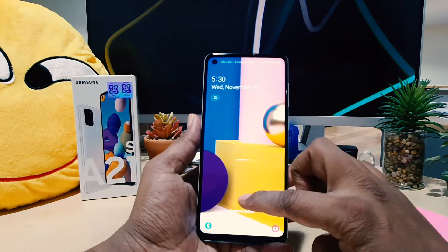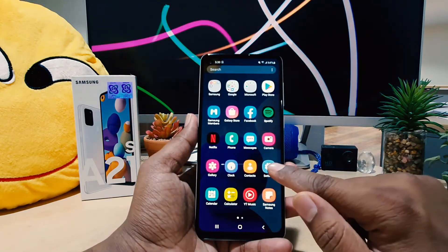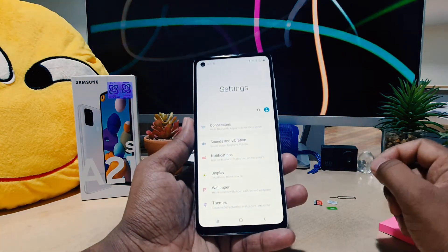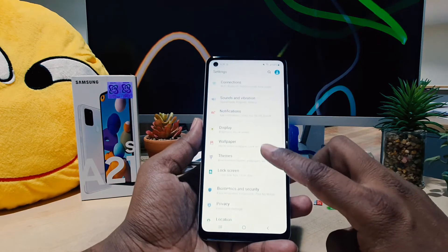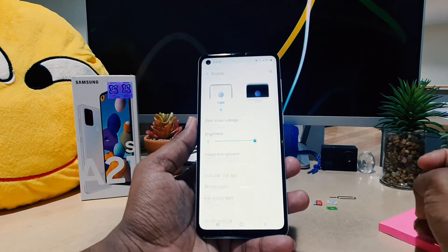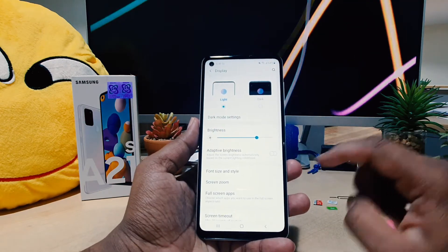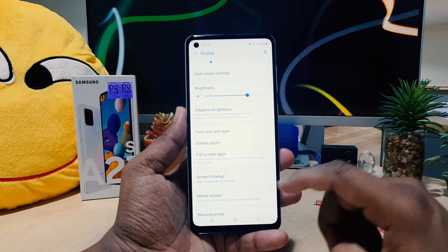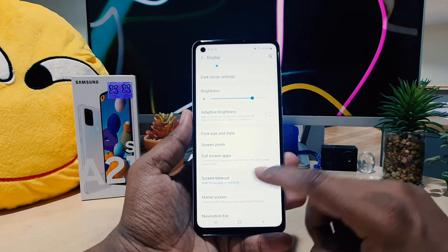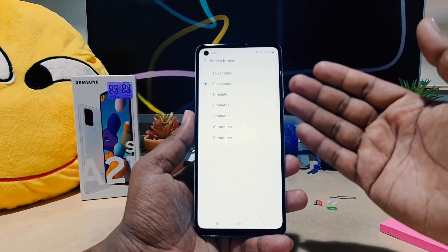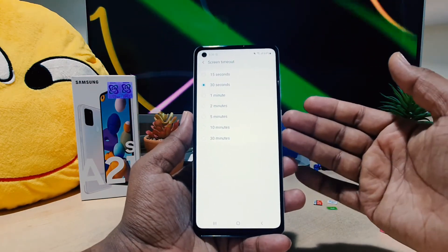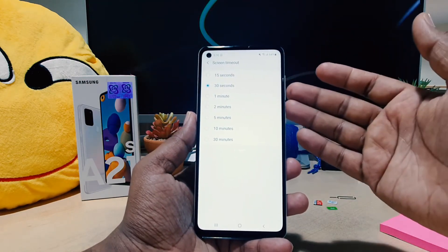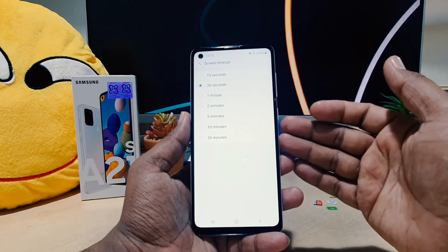For that, you need to go into your device Settings section. After clicking there, you need to go to Display. After clicking on Display, you're going to see something that says Screen Timeout. If you click there, you're going to see a bunch of options — you can choose anywhere from 30 seconds to 30 minutes.